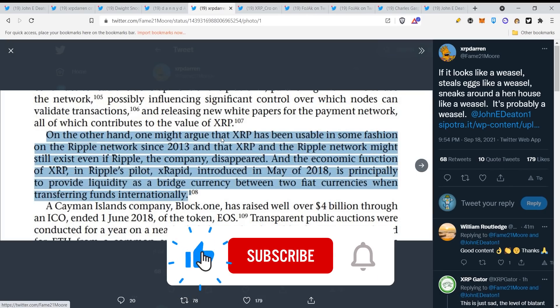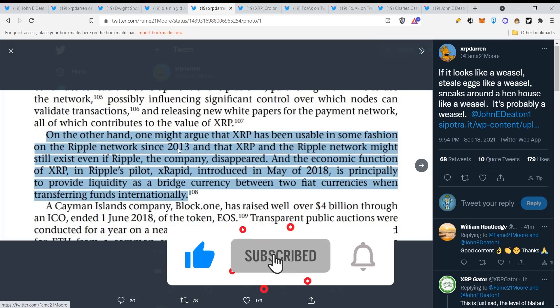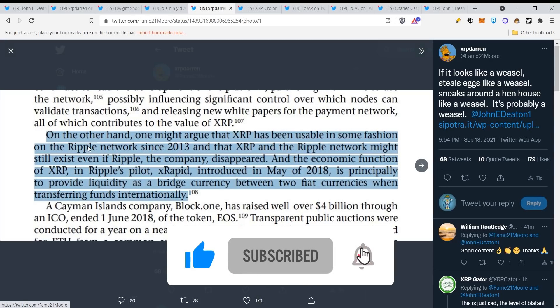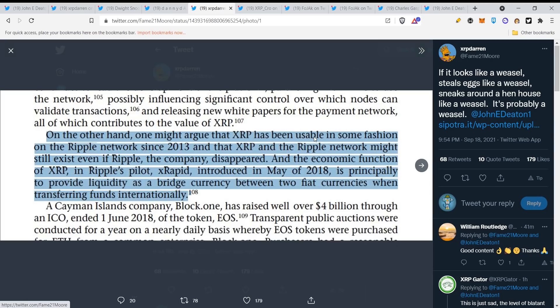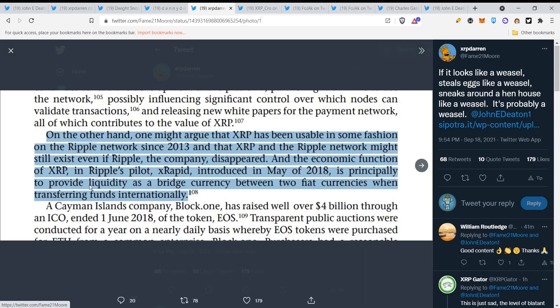Let's take a look. This is in a document which Gary Gensler put together himself with other people. On the other hand, one might argue that XRP has been usable in some fashion on the Ripple network since 2013 and that XRP and the Ripple network might still exist even if Ripple the company disappeared. The economic function of XRP in Ripple's pilot xRapid introduced in May 2018 is principally to provide liquidity as a bridge currency between two fiat currencies when transferring funds internationally.